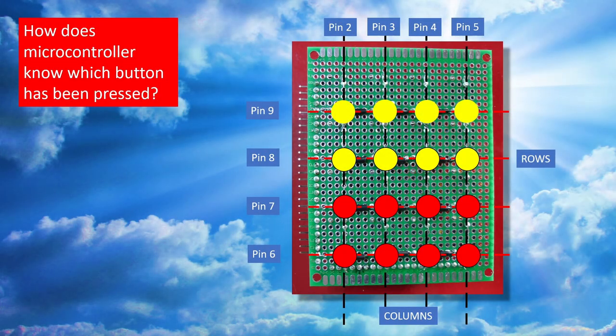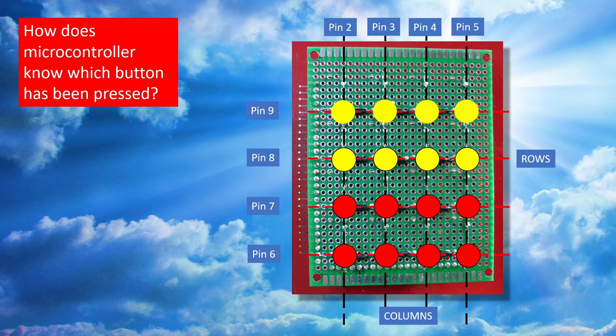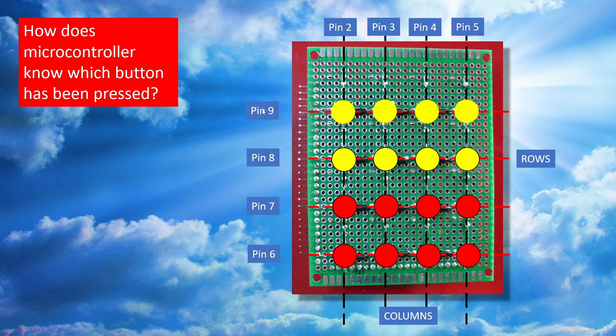Now whilst I was recording that previous piece it occurred to me that I may not have explained myself very well in terms of how the Arduino Leonardo microcontroller knows which button is being pressed on the keypad. But it all comes down to the fact that these four buttons here are all connected together this way and these four and these four and these four and all the columns are connected this way in this grid array.